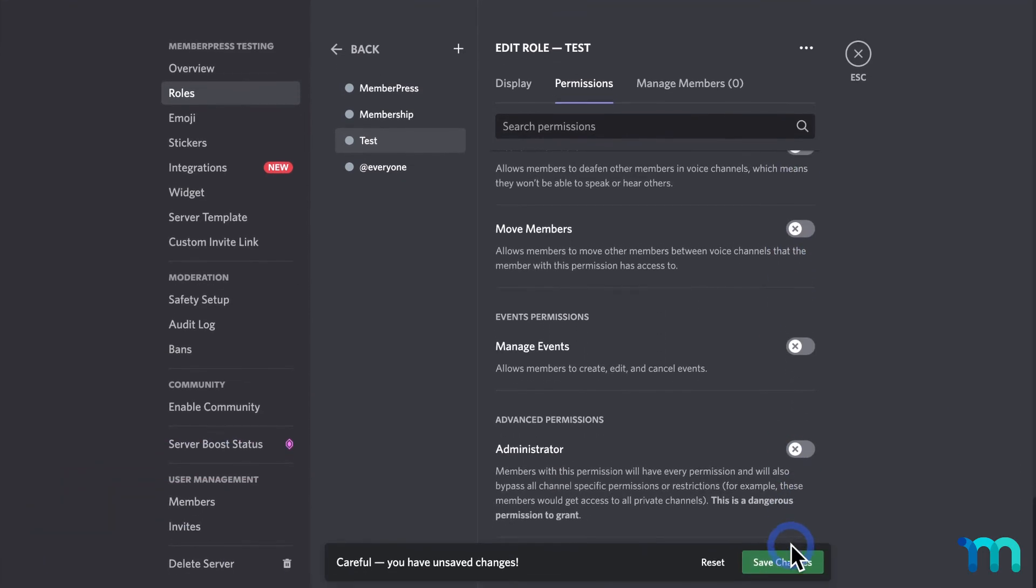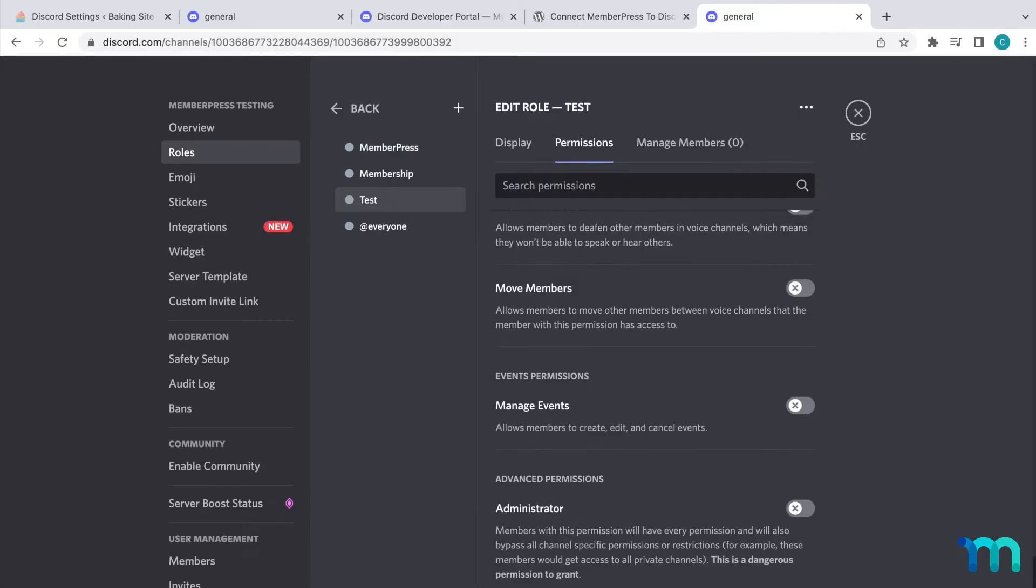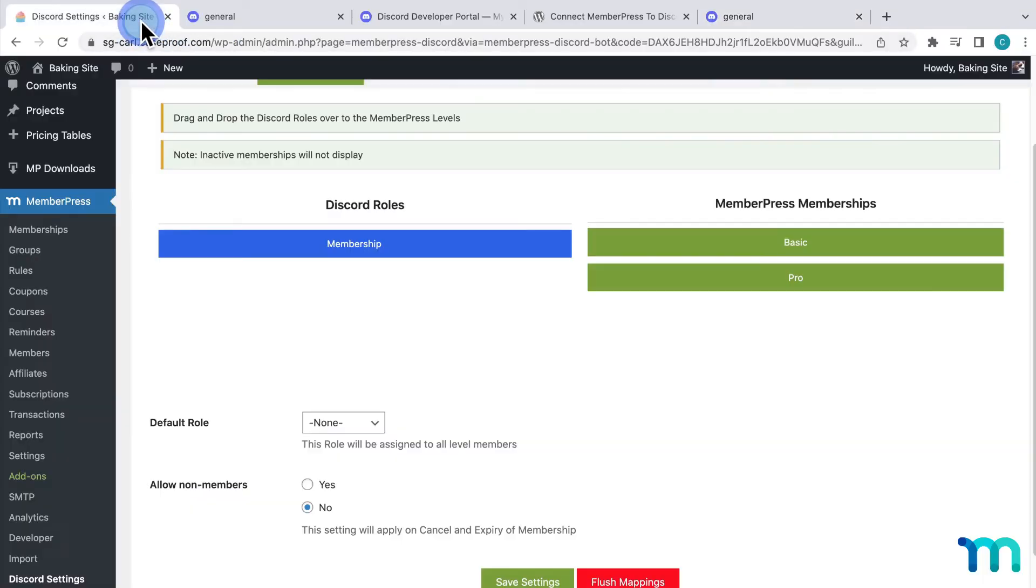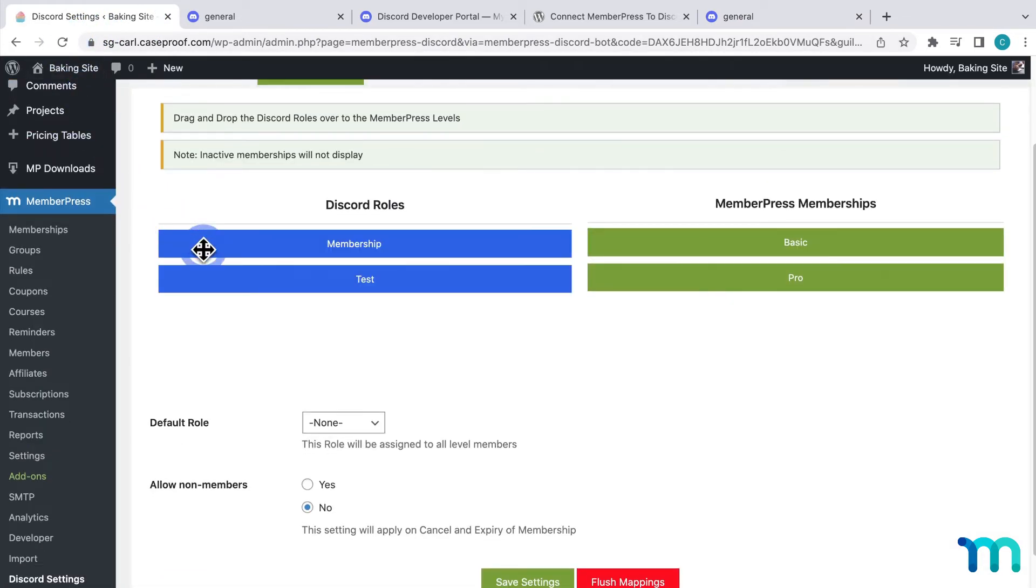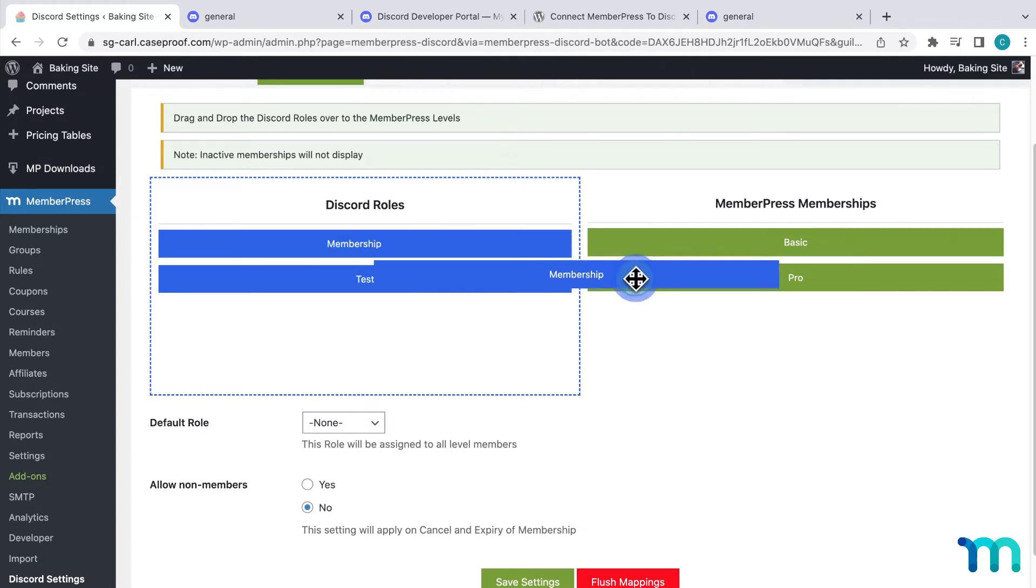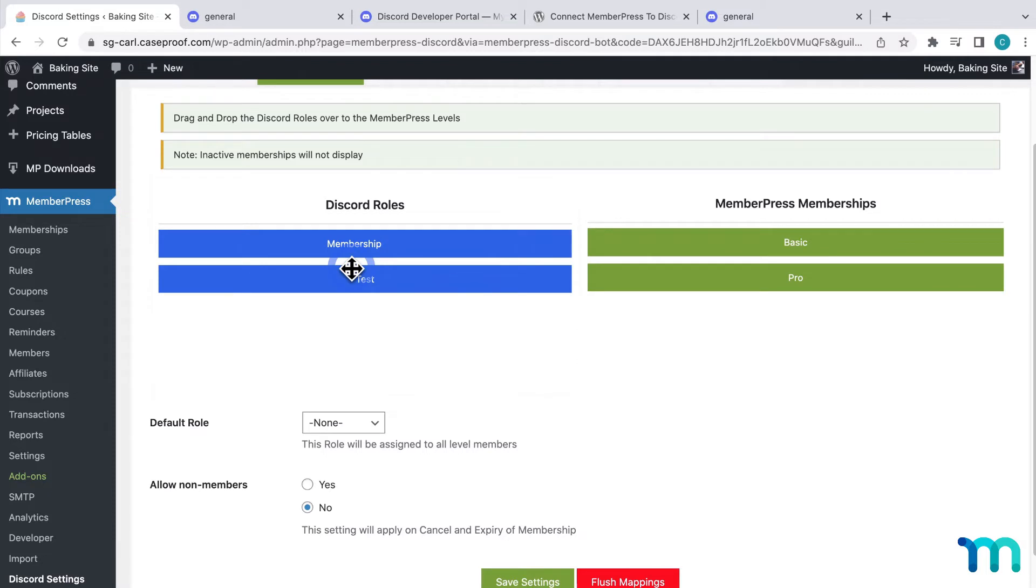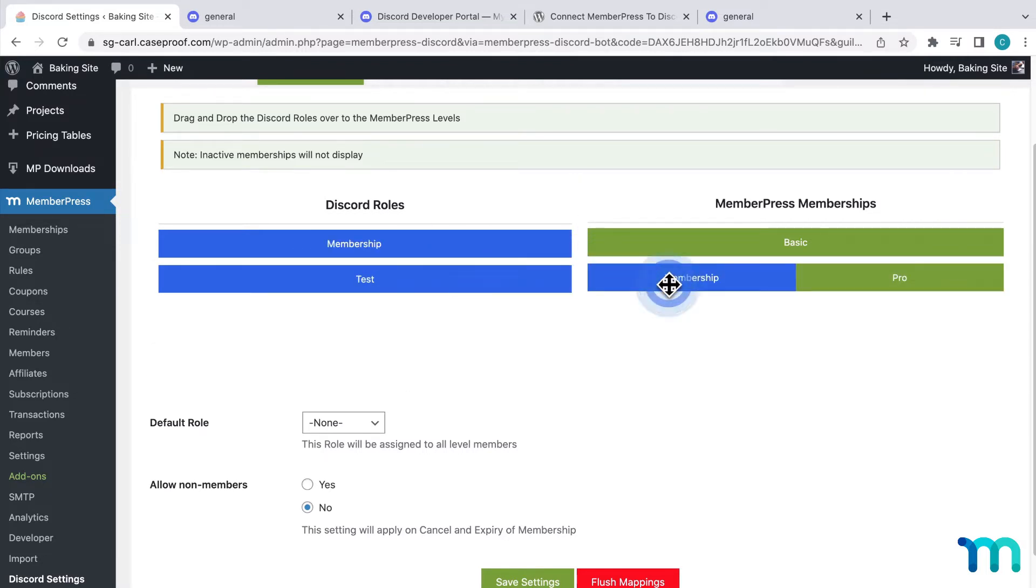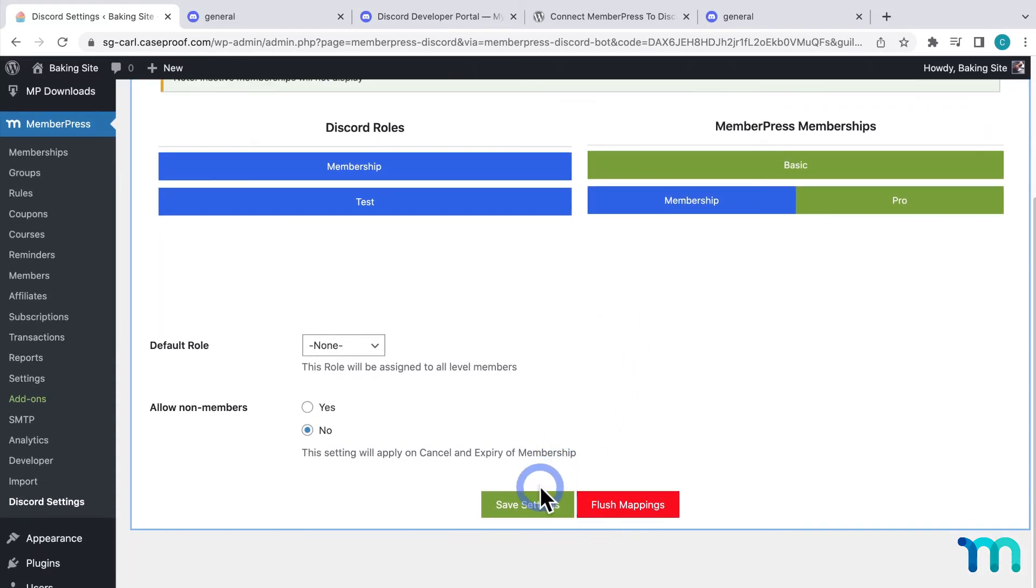So just to test, I'll save this role by clicking here. Now, going back to the plugin, I'll click Refresh, and you can see the new role I just created here. You can drag and drop roles over here to assign them. For example, say I want my pro members to be assigned this role. I just click on it and drag it over here like this. And then to remove it, just click and drag it back over here. But I'll drag it back though. And to save any changes, just be sure to click Save Settings.